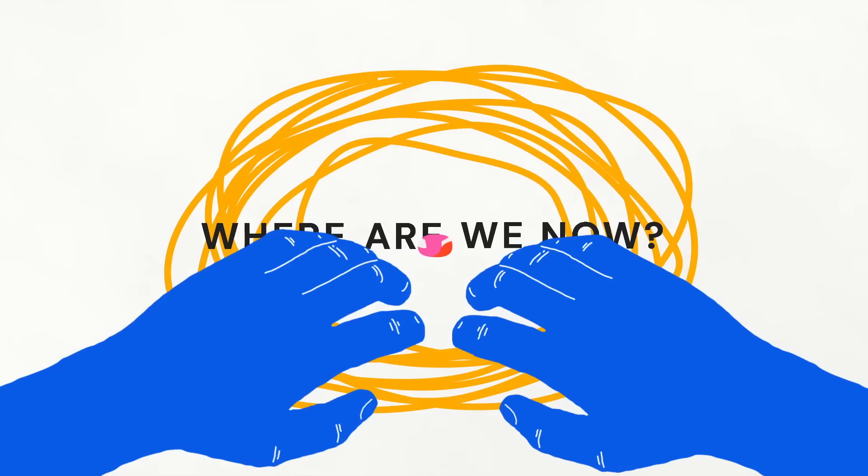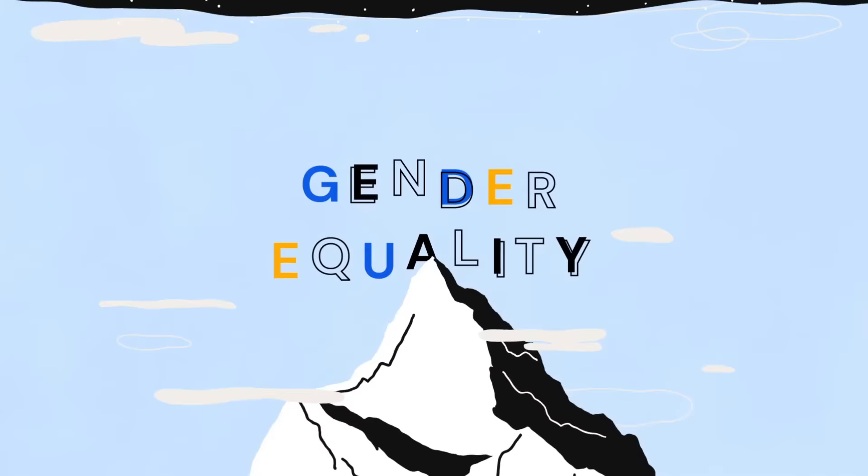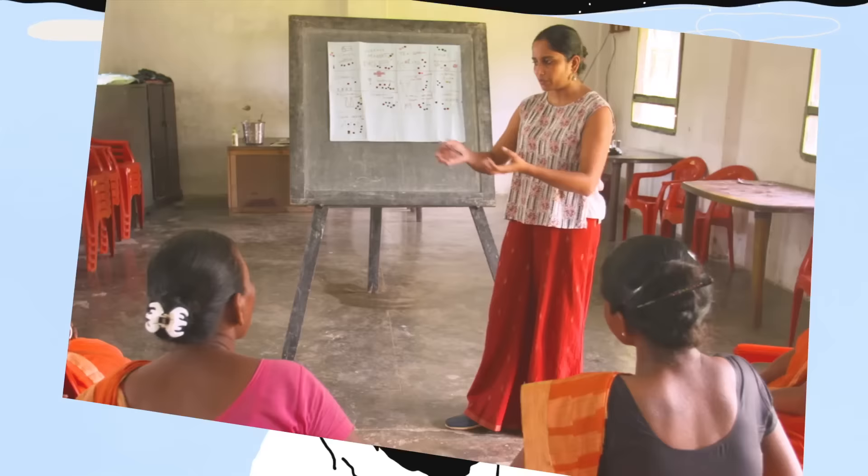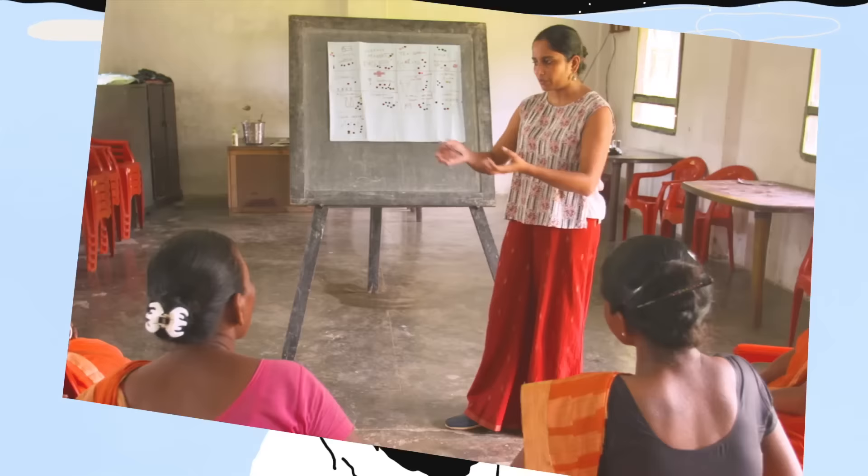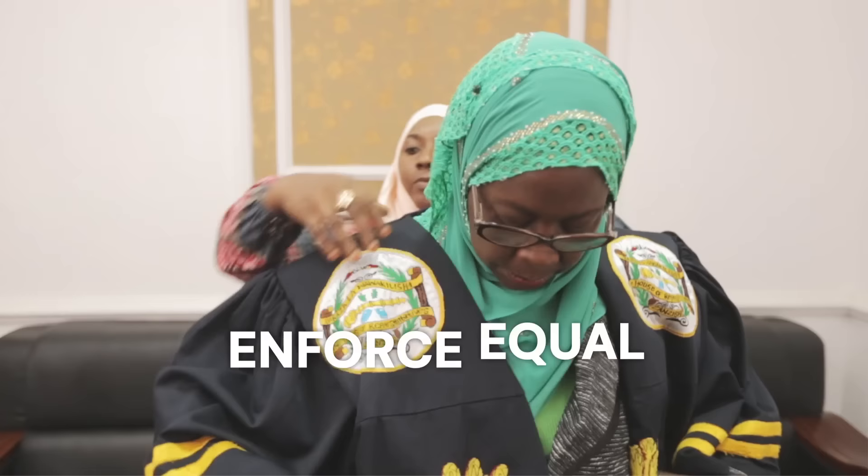Where are we now? A quarter century after the Beijing Declaration, women and men are mobilized together to overcome the remaining obstacles to gender equality. They must fight for an end to gender-based violence, for access to healthcare, for equal pay, and for equal participation in political life.